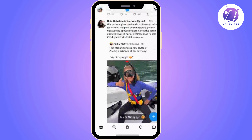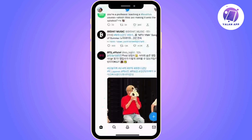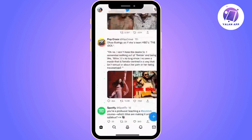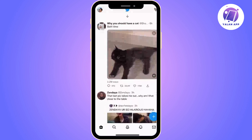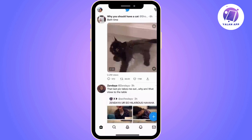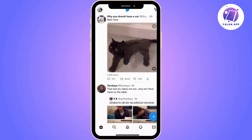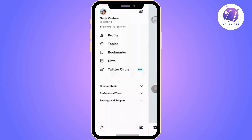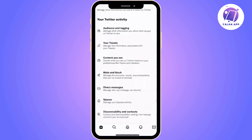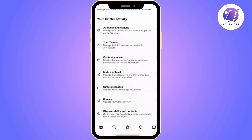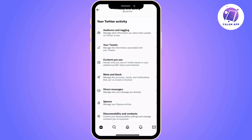The easiest way to do this is to make your X account private. I will teach you how to do it really quickly. First, go into settings and then tap on privacy and safety. Then tap on audience and tagging and turn on the Protect Your Tweets switch.